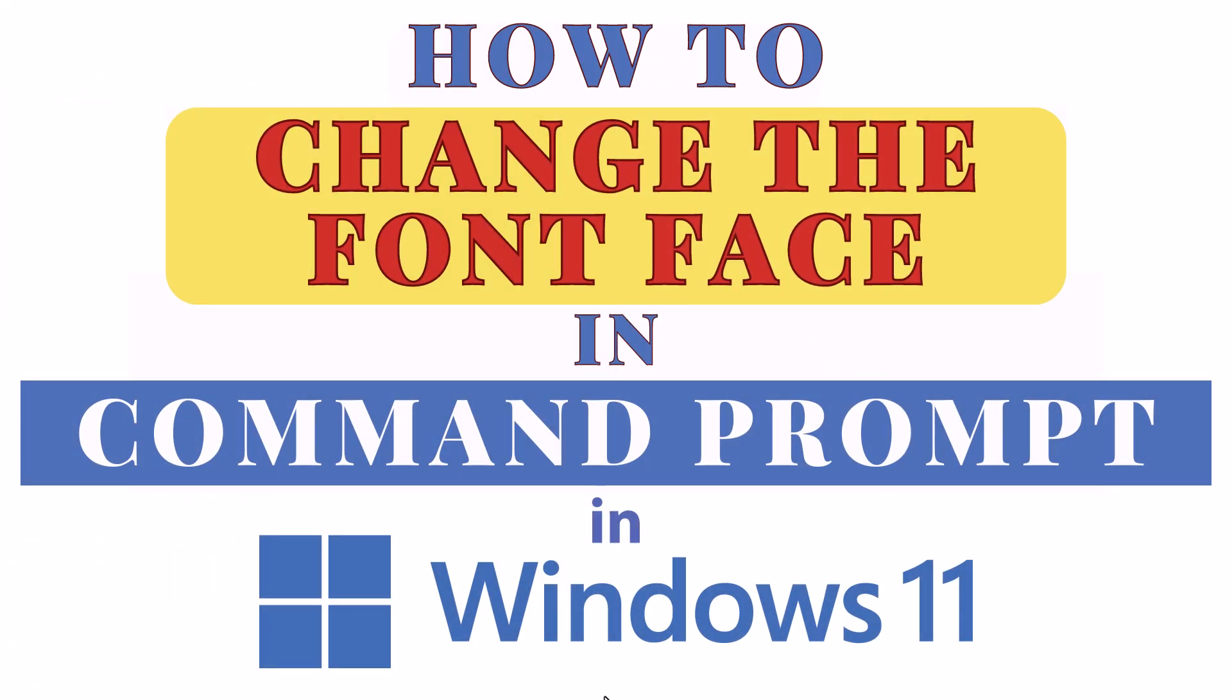This is a video tutorial on how to change the font face in Command Prompt using Windows 11. Let me jump over to my desktop.